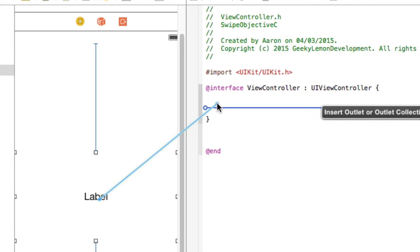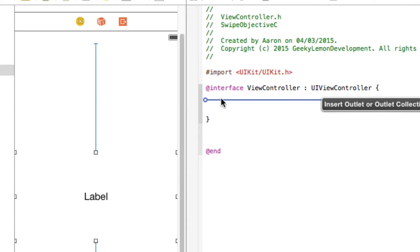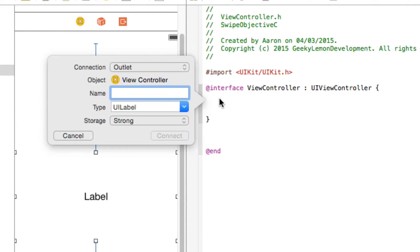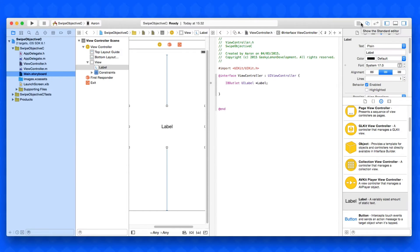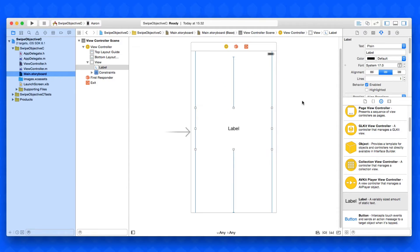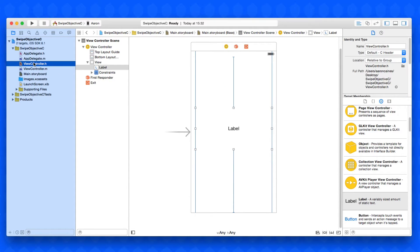Control-click and drag over the label to create an outlet for it — simply name it 'label'. Once we do that we can close the assistant editor and go back to the standard editor, then jump into our view controller dot H.